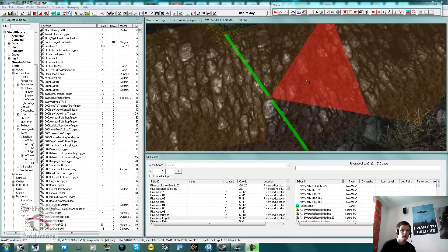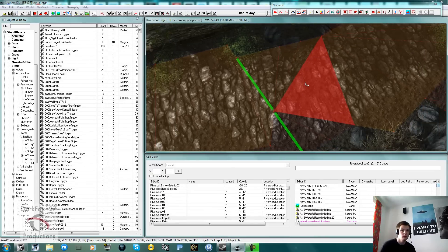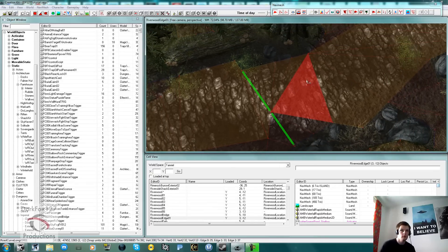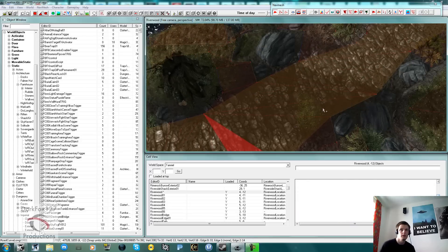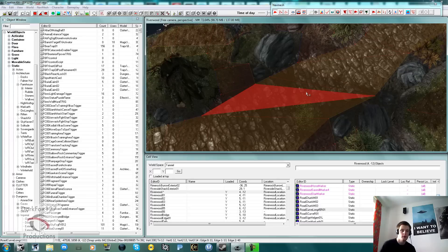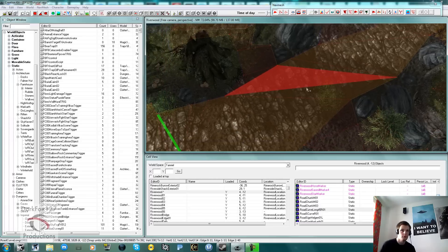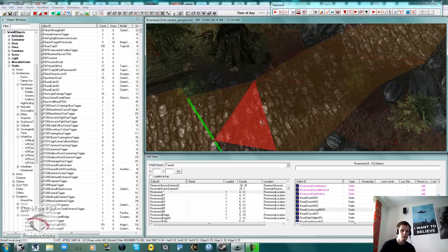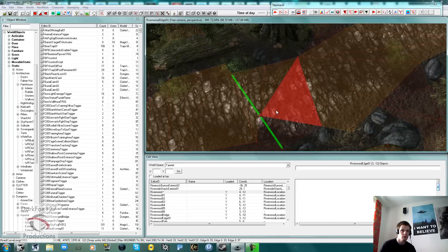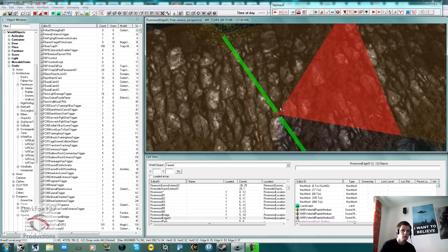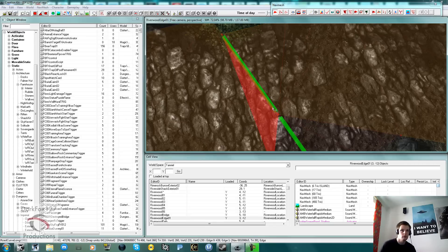Okay, here we are in our exterior cell in Riverwood. The first thing you can see is lovely preferred paving has been laid out - that is usually where preferred paving is used, like on roads, to stop NPCs from taking a long way around such as going through a bush to get into a city.